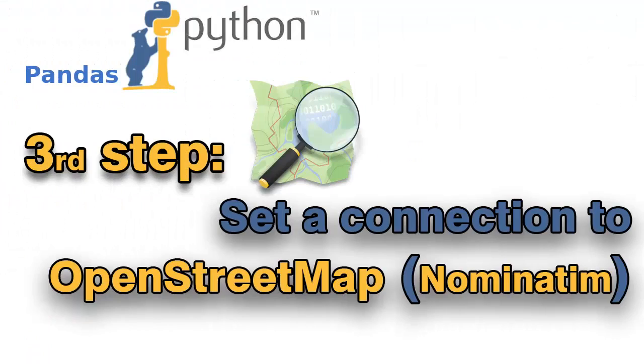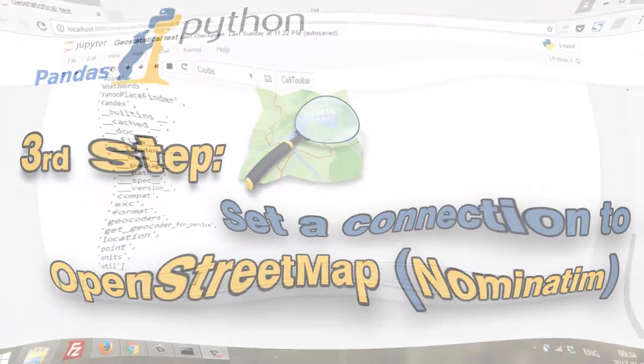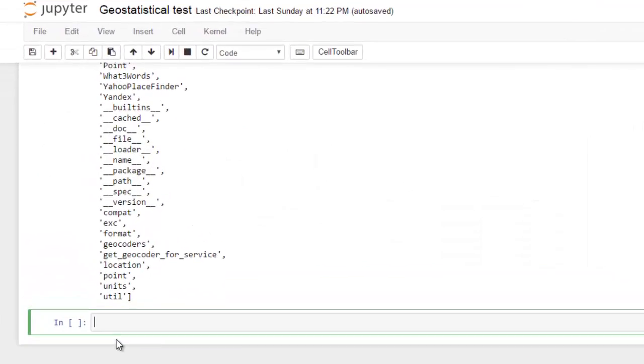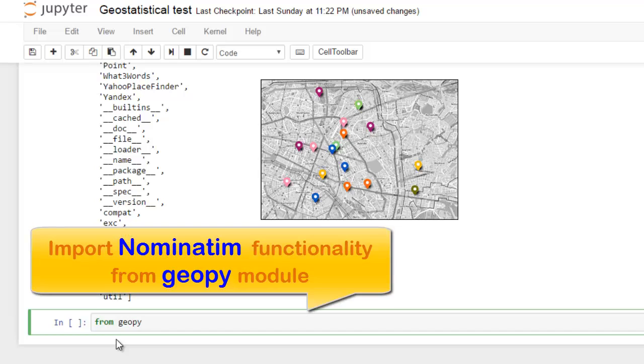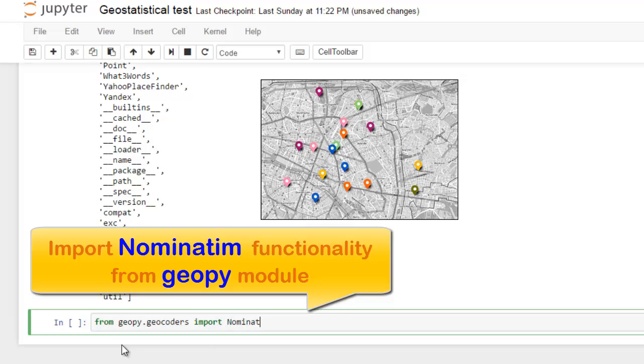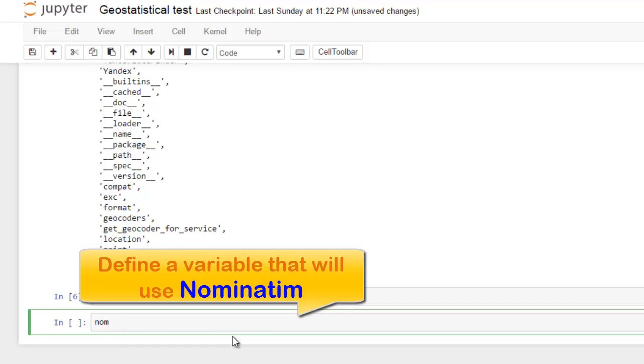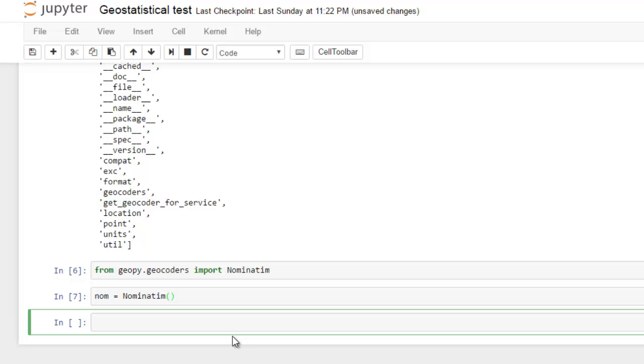Step number three: set connection to OpenStreetMap API. This is a very important part of our tutorial. For this we use the method from import, nominating functionality from geopie module. Nominating is a special functionality that will deal with geopie module. It is necessary to transform data between object and API. For this we should define a variable that will use nominating, and the variable will be 'nom'.